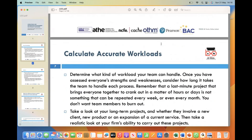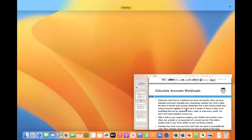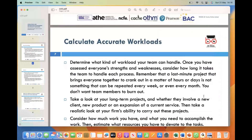Regarding accurate workload: determine the kind of workload your team can handle once you have assessed everyone's strengths and weaknesses. Consider how long it takes the team to handle each process. Each team member possesses unique skills and abilities that contribute to the overall productivity of the team. By understanding these strengths and weaknesses, we can assign tasks more effectively, ensuring that everyone is working on activities that align with their capabilities. This not only increases efficiency but also boosts team morale.